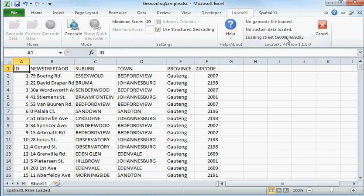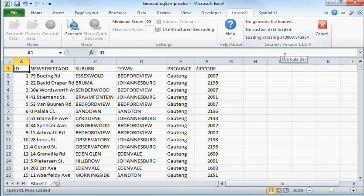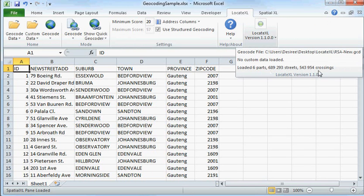And as you can see, we are loading the streets currently. All the data has now been loaded.